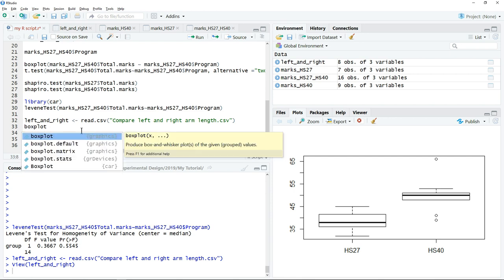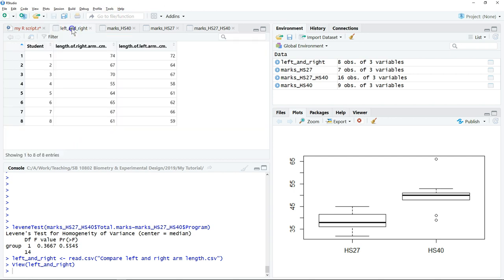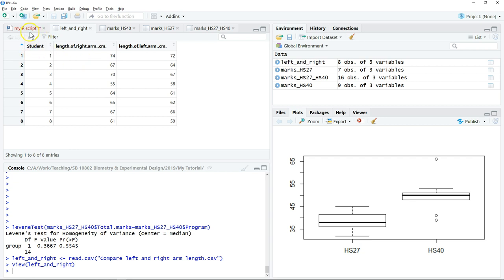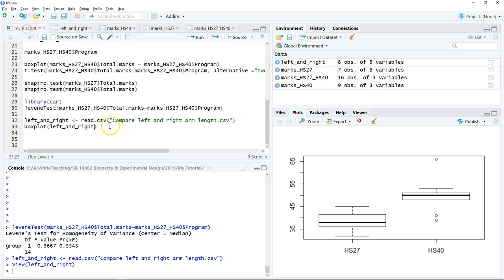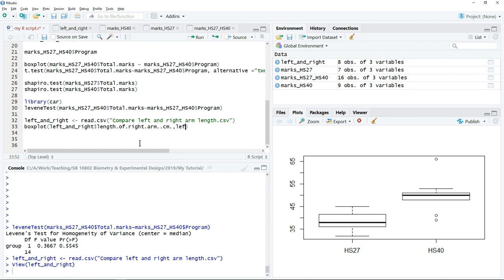Put the object. This is the paired sample tool measurement taken from the same student. To plot the boxplot we have to plot the right arm length comma followed by the left arm length. Then we can click run.